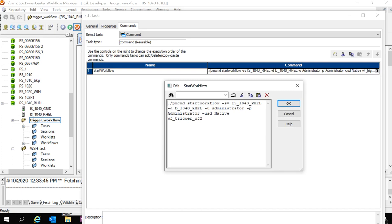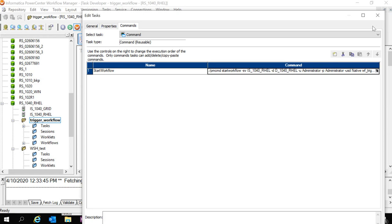I have provided several options like the integration service name, domain name, username, password and the security domain of the user who has to trigger the workflow and finally the workflow name.